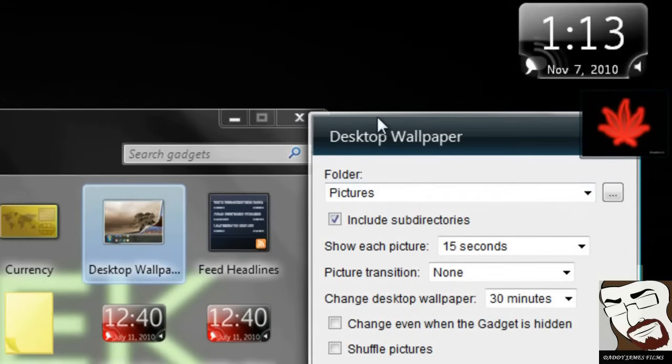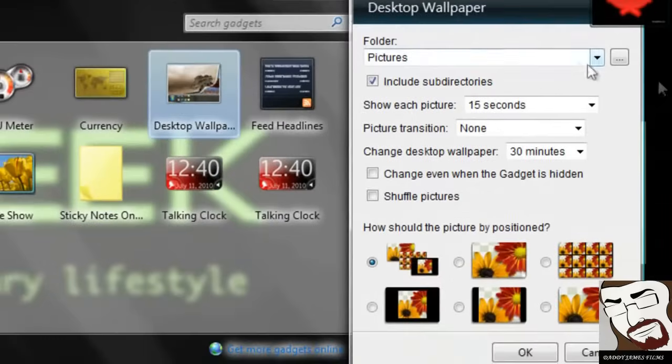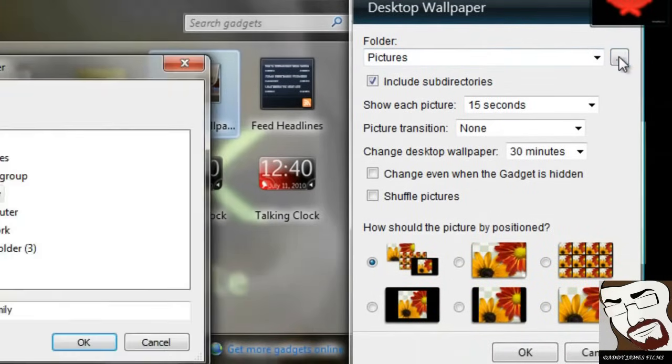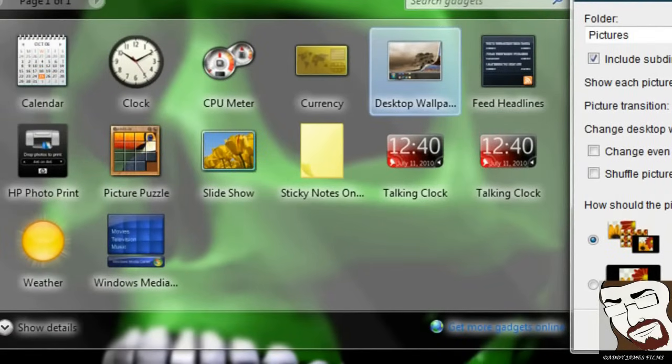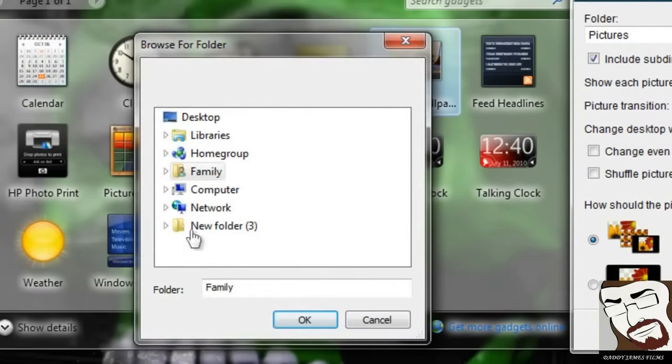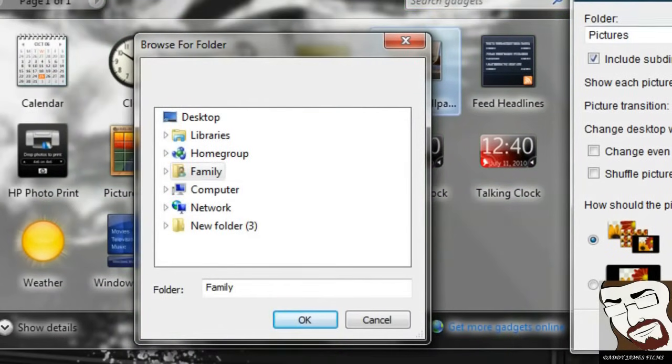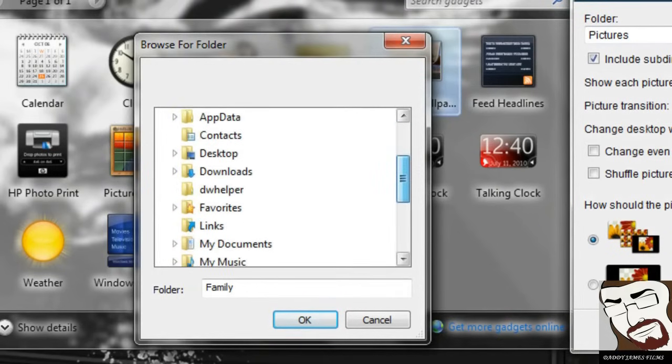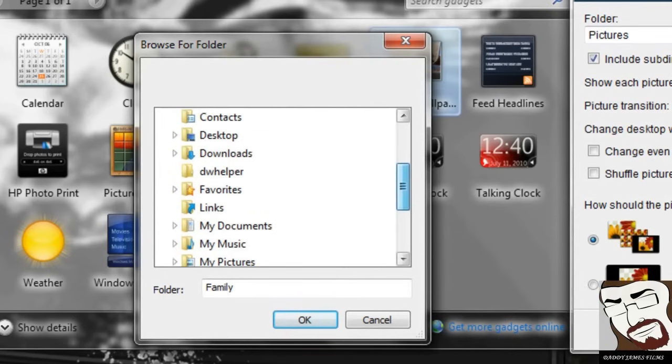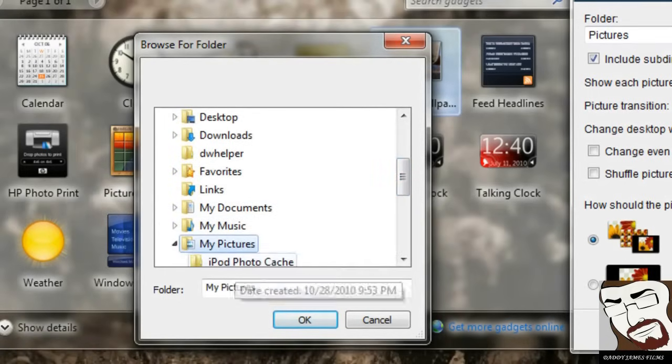Now when we click on Options, we can pick where we want the pictures to come from. Let's click on this. Okay. From here, what you can do is pick where you want your wallpapers to be. Let's say, well, since I'm in Windows 7, I'm just going to go to Family and then My Pictures. And if it's my pictures that I want it from, I'll get them all from My Pictures.